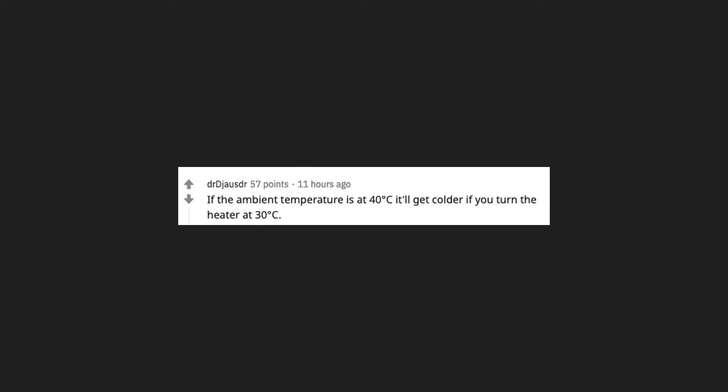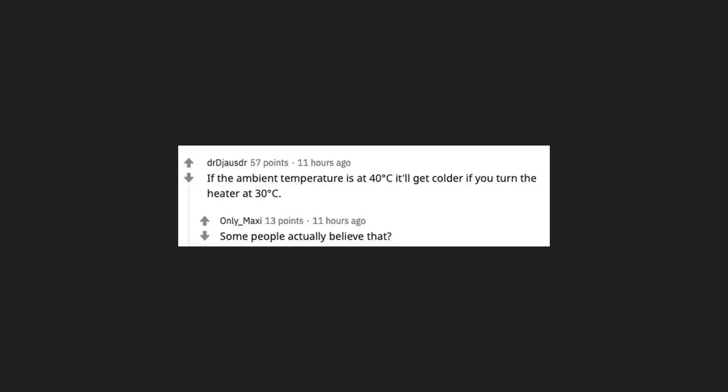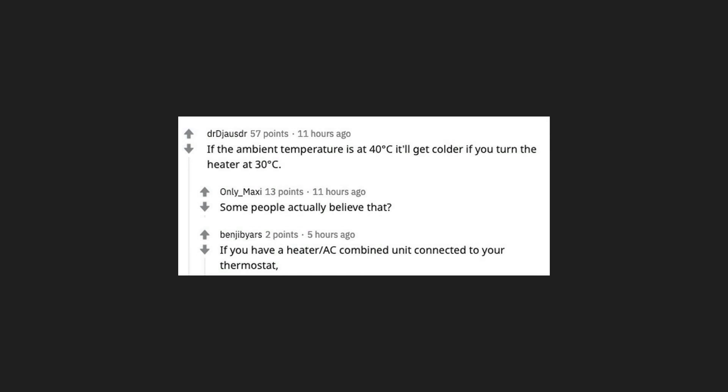If the ambient temperature is at 40 degrees Celsius it'll get colder if you turn the heater at 30 degrees Celsius. Some people actually believe that. If you have a heater, AC combined unit connected to your thermostat, I think this would be true.